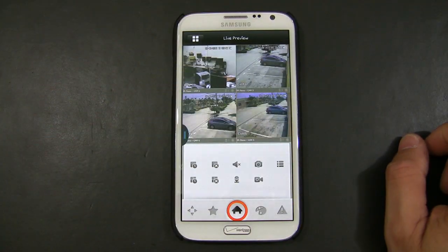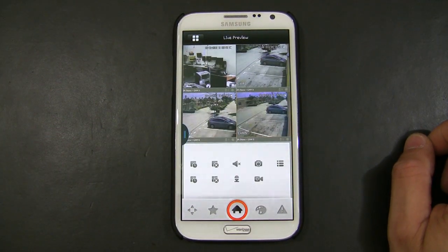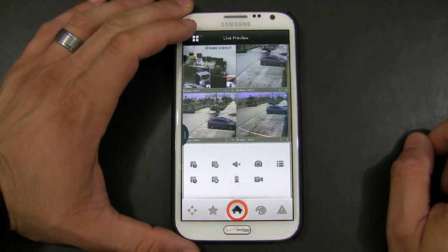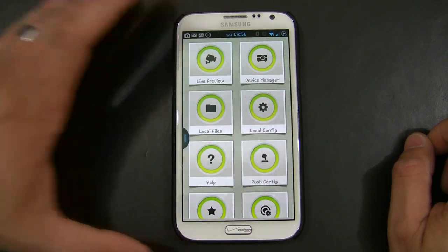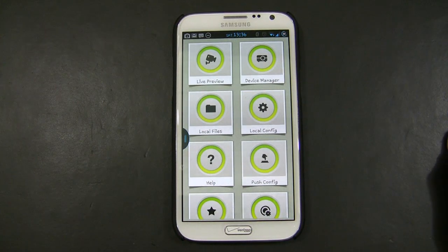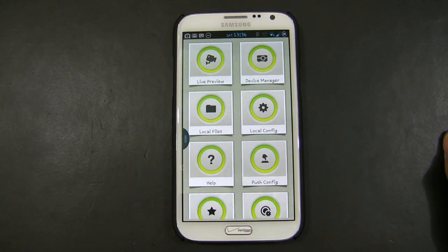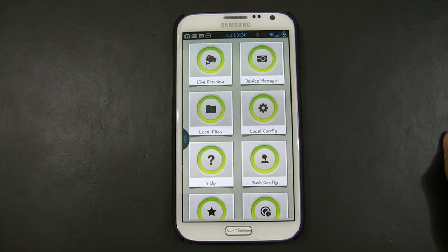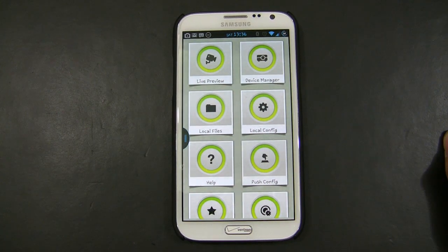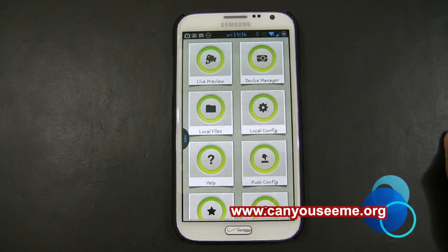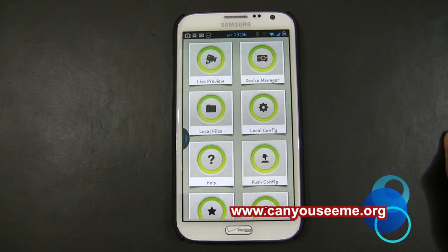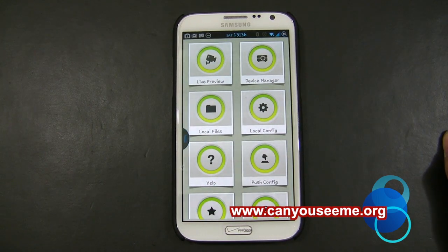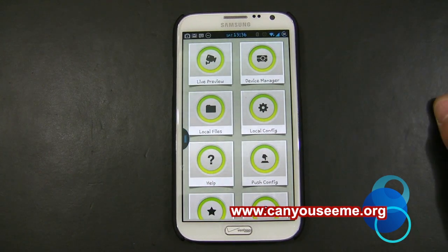Now to access the DVR externally, we're going to create an external connection. One thing you need to figure out is what your external IP is. You need to be on a computer within the same network as the DVR, and simply go to www.canyouseeme.org. In there, you will see your external IP.